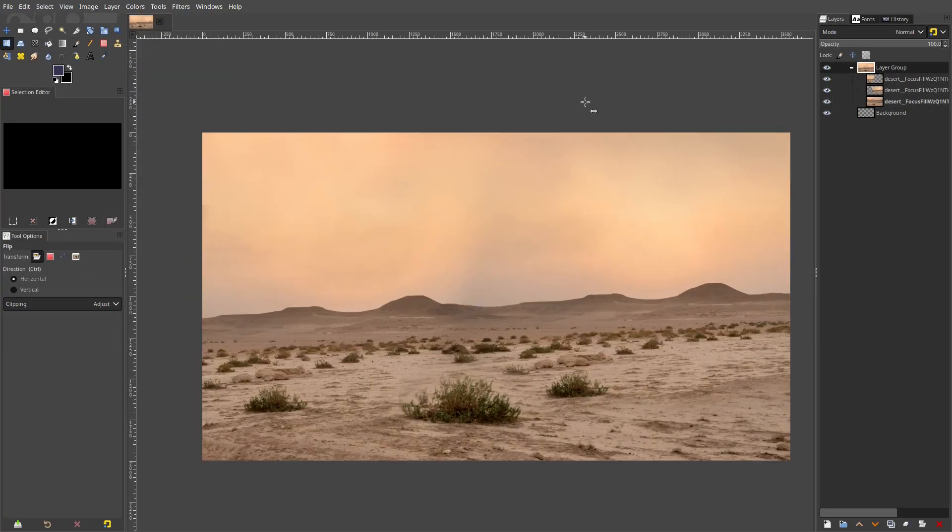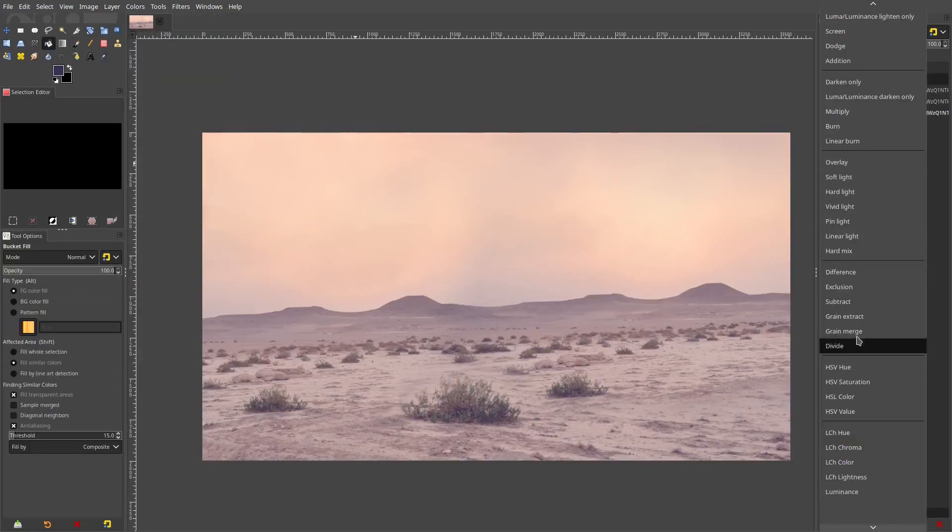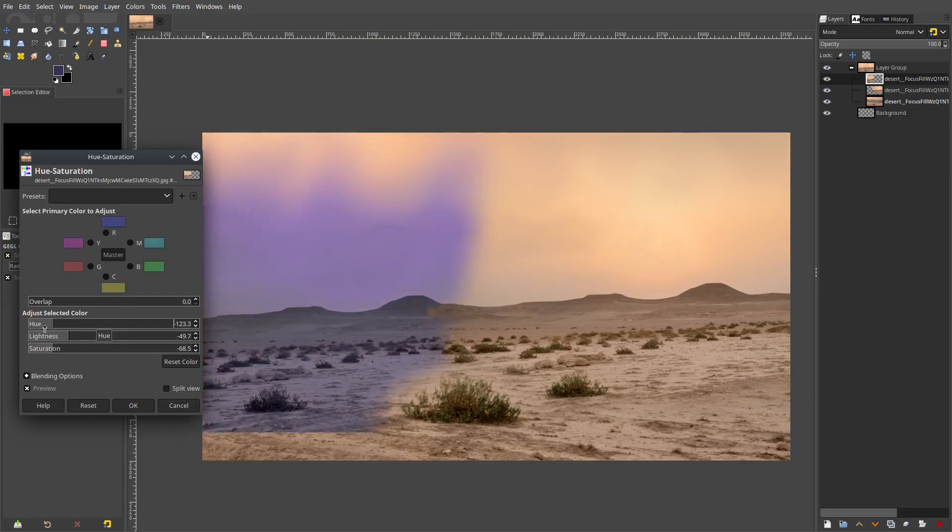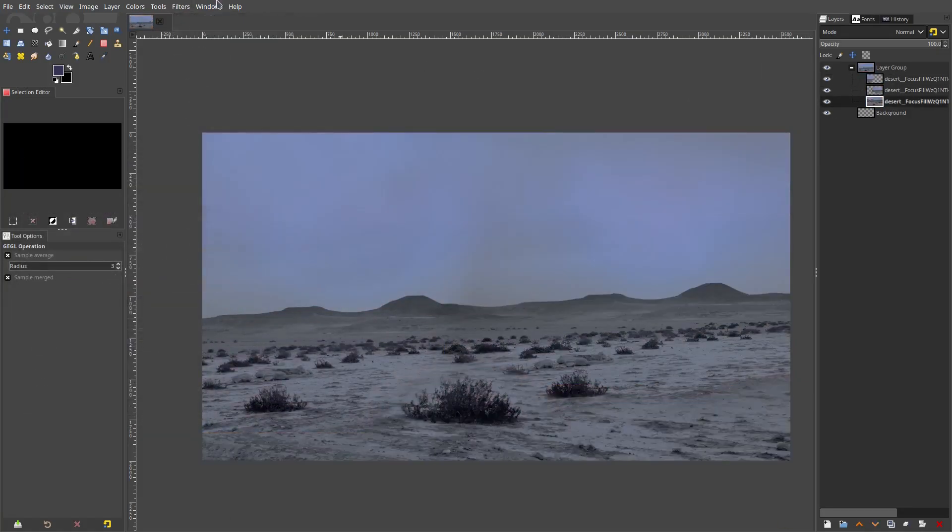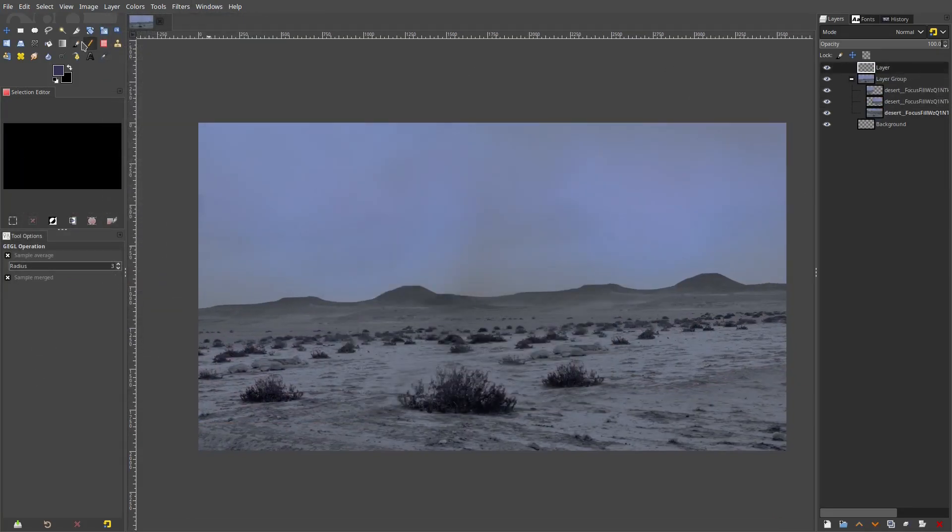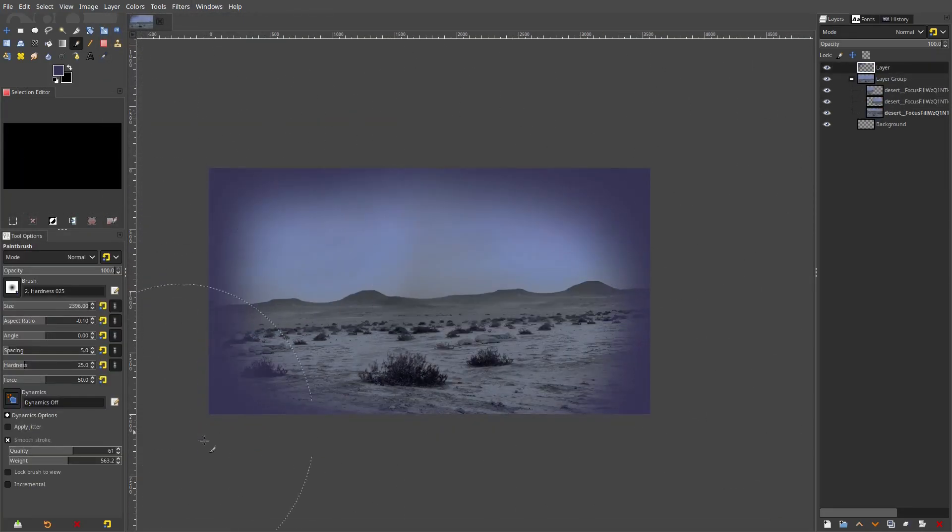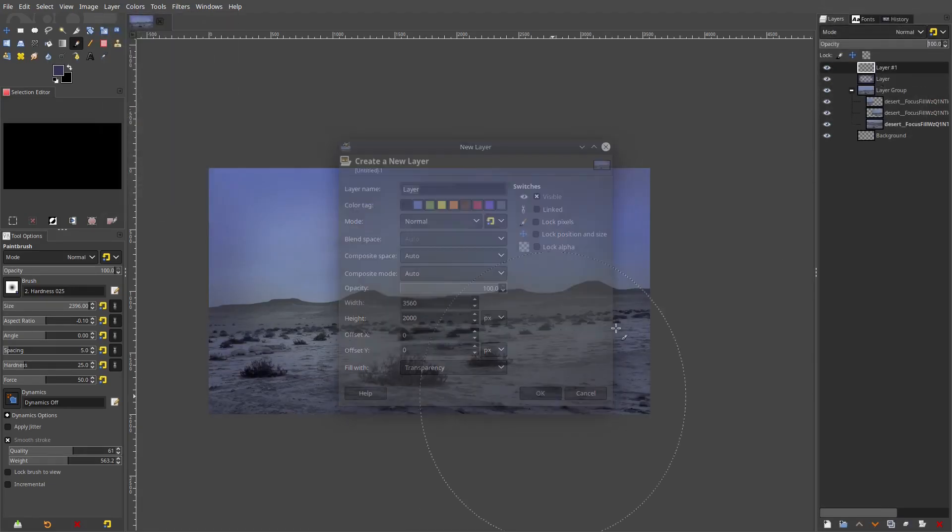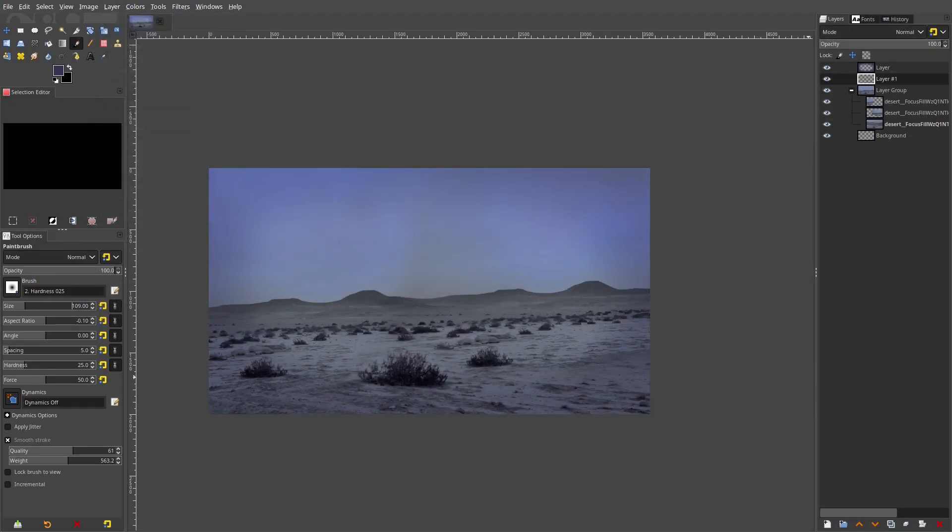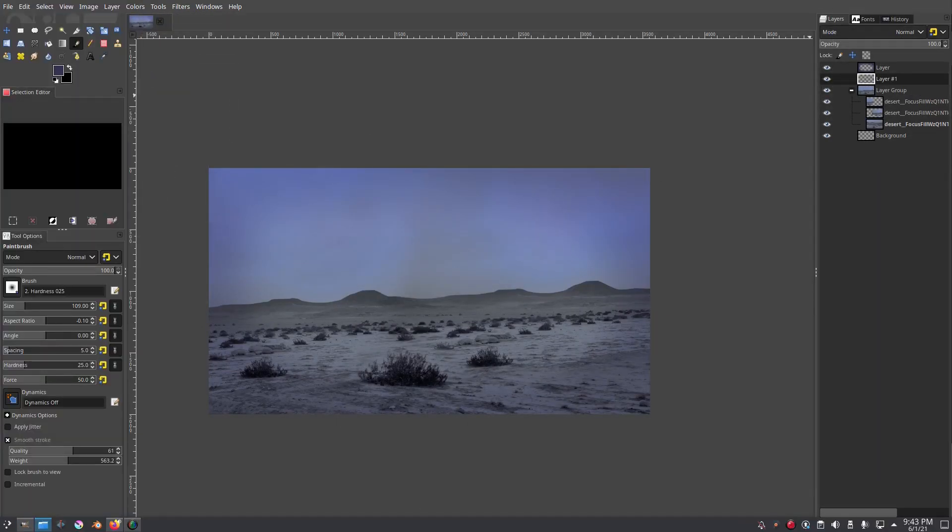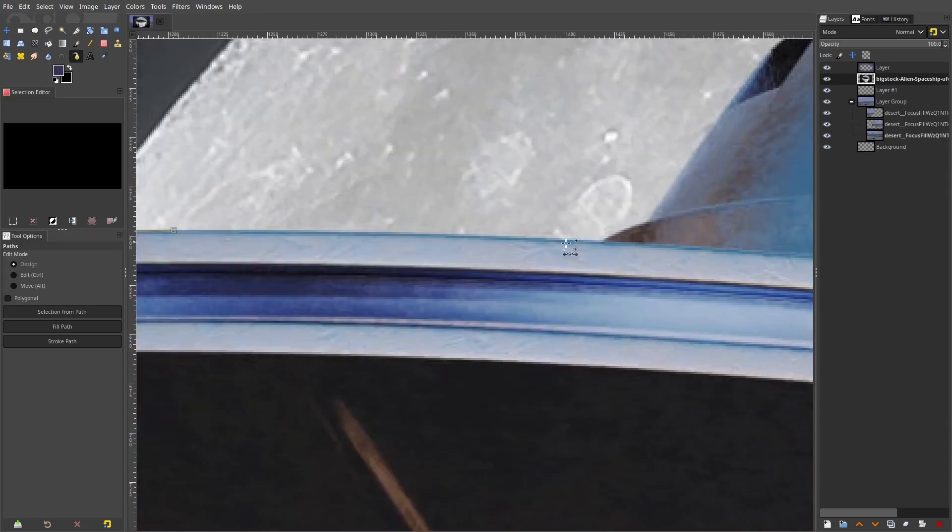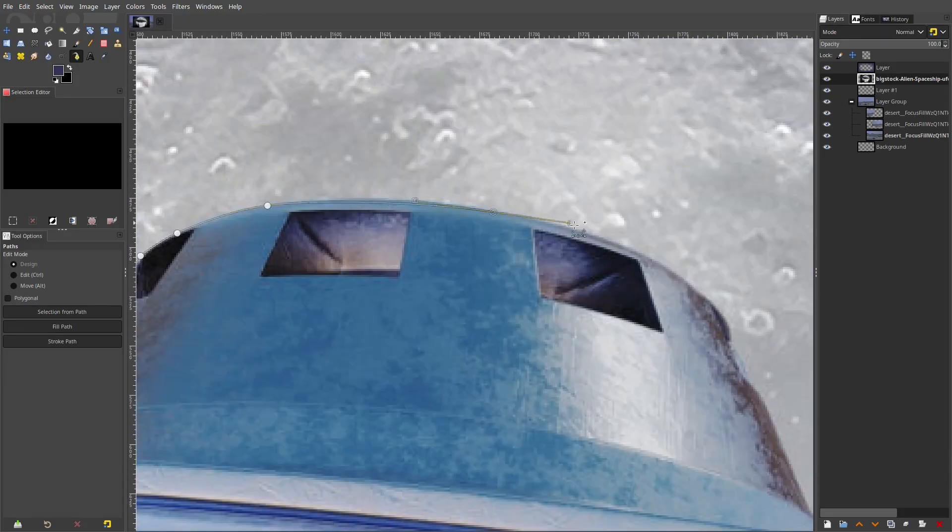Of course there's some artsy things you can do for lighting and shadows, but for the most part I wanted to give some tips that would help you out if you're struggling with photo manipulation or struggling to get your ideas onto the canvas.